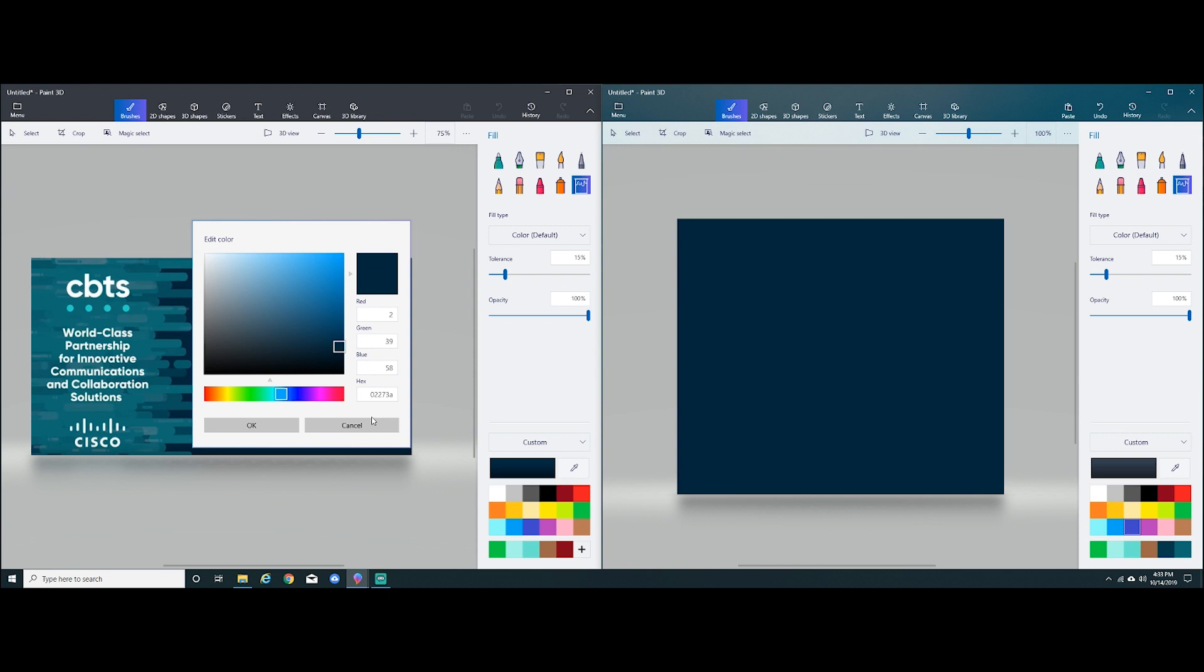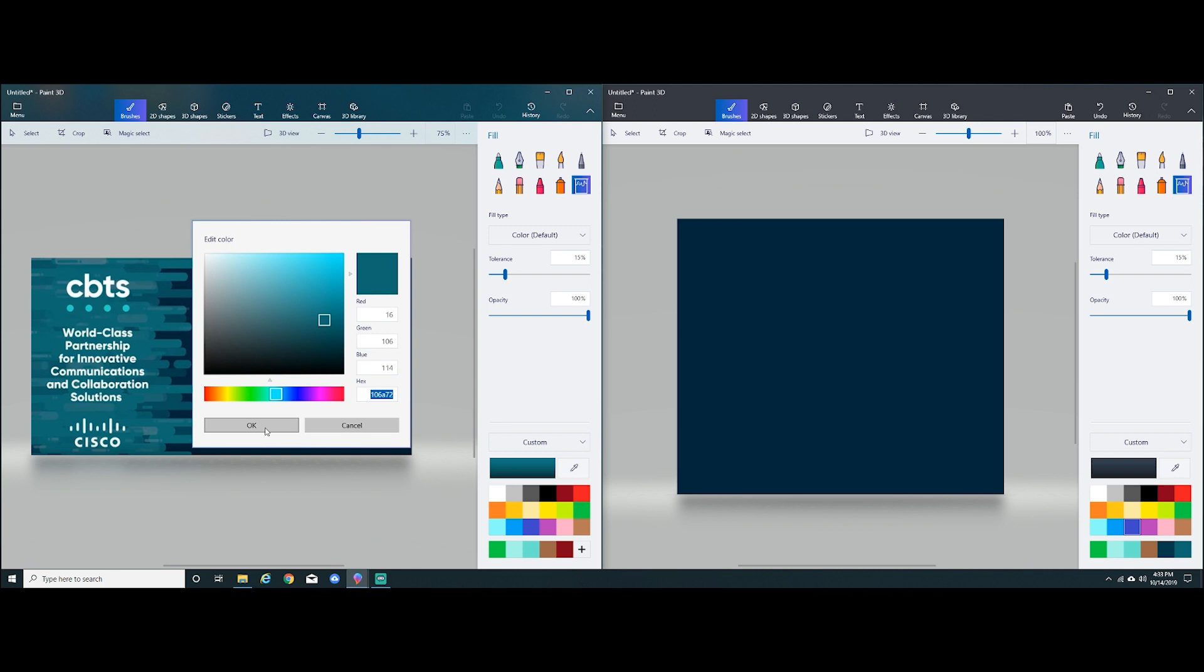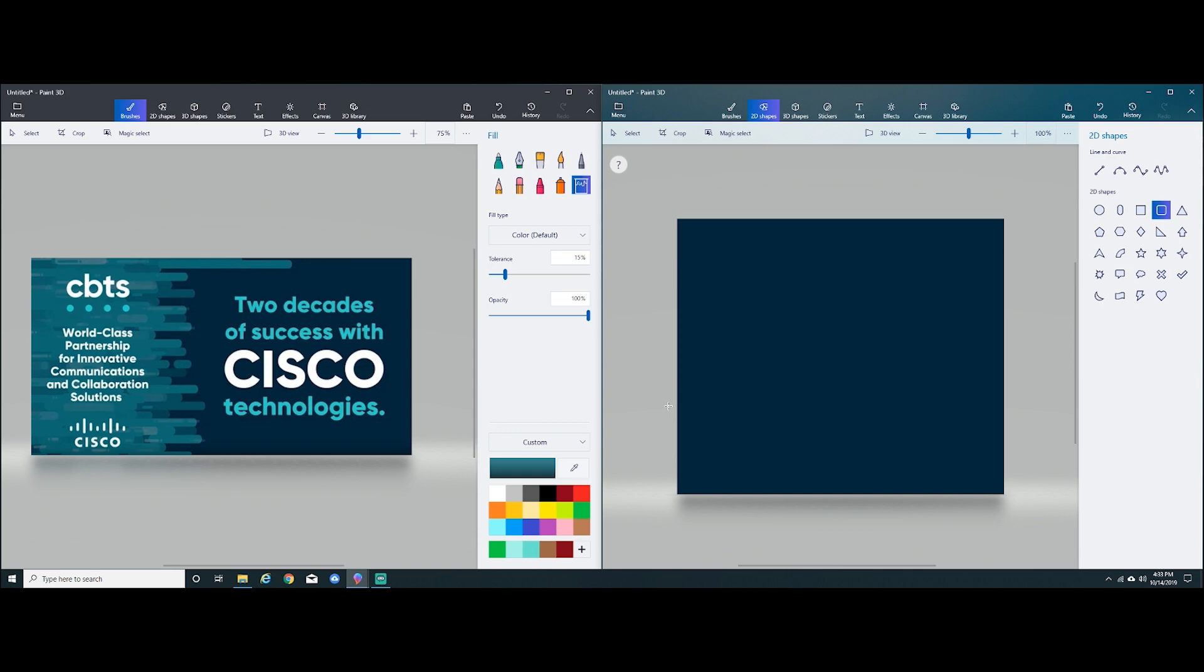Next, I'm going to add a couple of geometric shapes on this canvas just to make it a little bit more interesting. So going back to the left, I'm going to select a couple of colors that I want to use. So again, copy the hex code. And we're going to move to the right. And this time, I'm going to build some shapes.